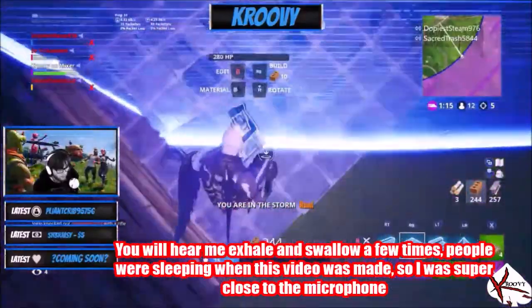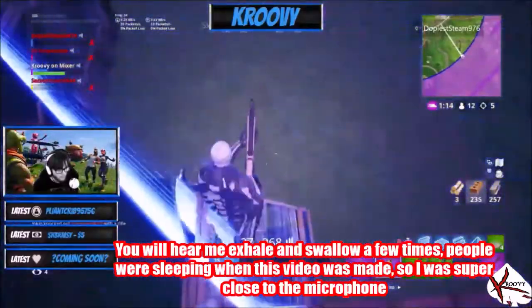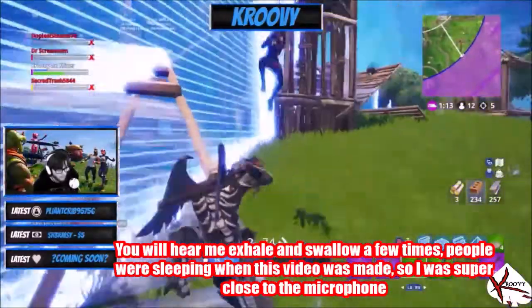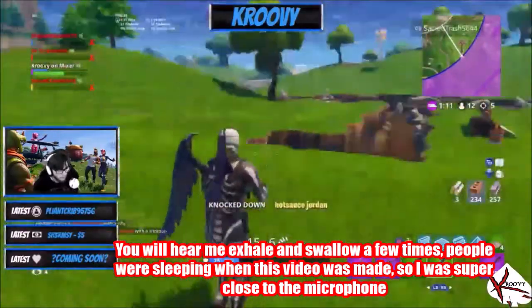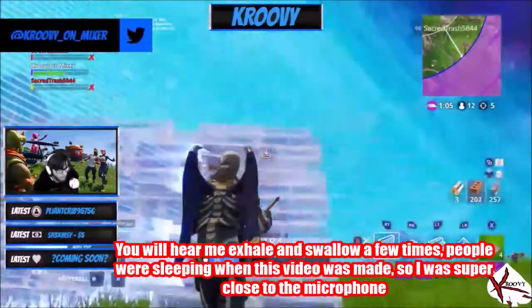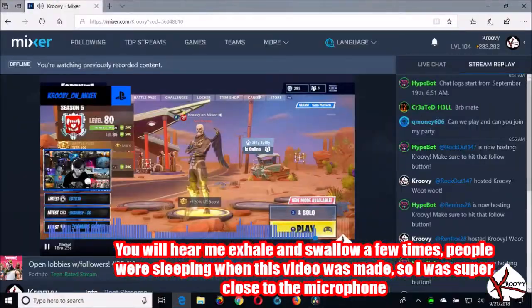Hello everyone, name's Groovy, Groovy OM to you folks here on YouTube, and the OM stands for On Mixer because I Stream On Mixer.